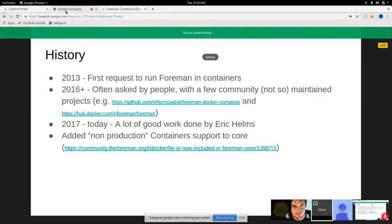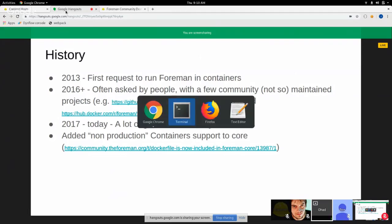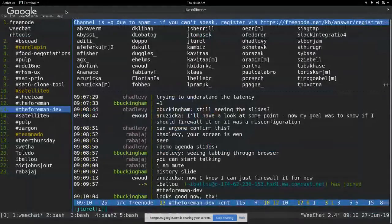And over the years, we've seen a lot of people ask for it. Usually, we've not had a great answer. Like, there's no official support for it. And also, a lot of maintained and not so maintained projects that had a working Foreman environment using containers.